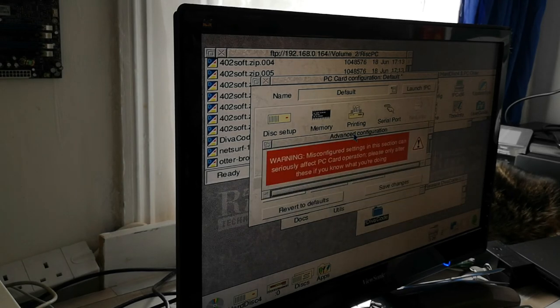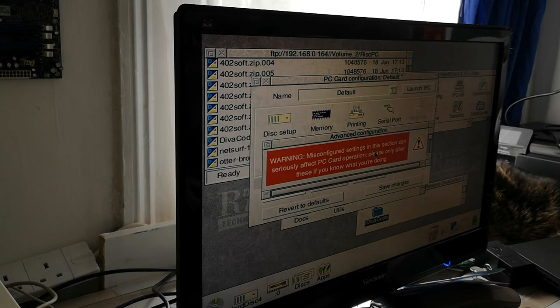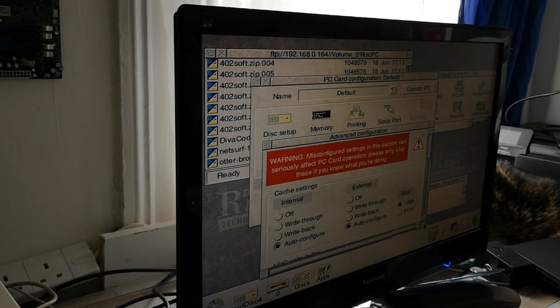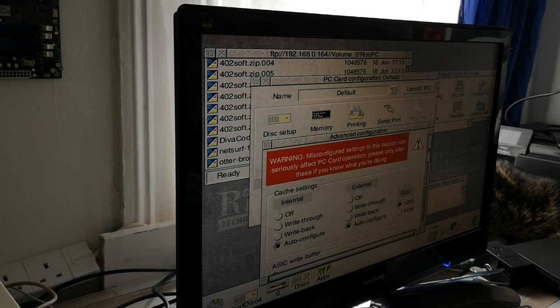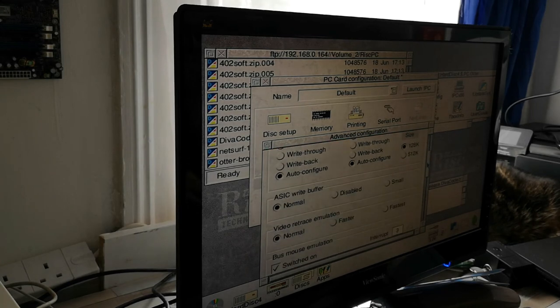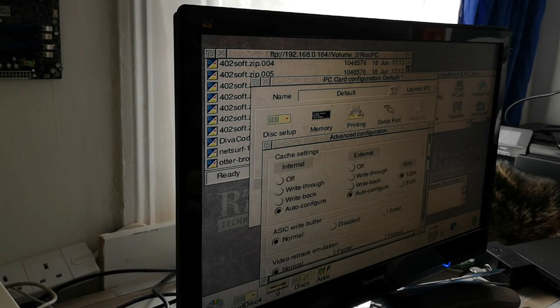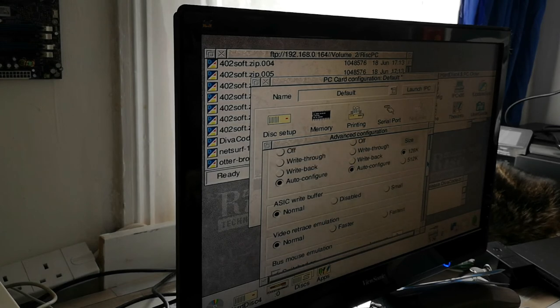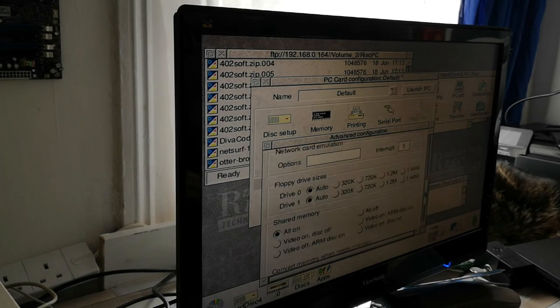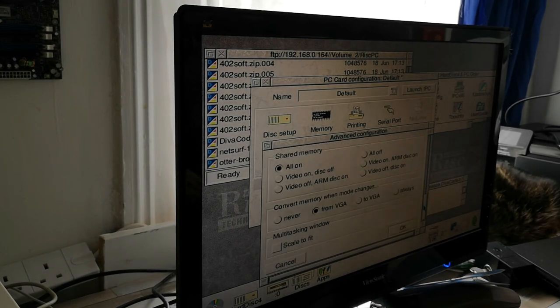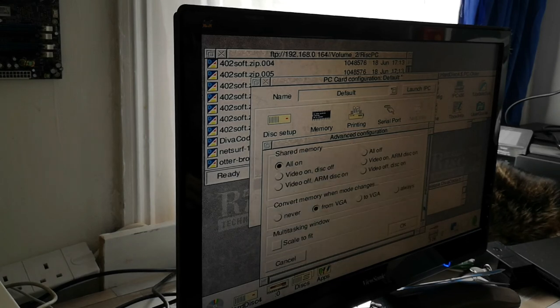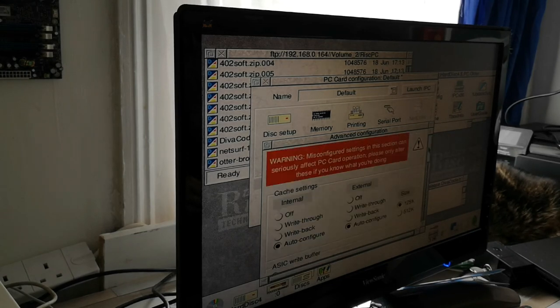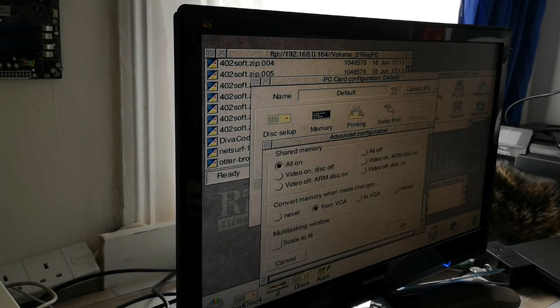Let's see. Advanced, misconfigured settings in this section can seriously affect the PC. This is almost sort of like a BIOS by the looks of it. Gives you the cache options. It's best to leave all of these by default, in my experience. So we'll leave that one very well alone.